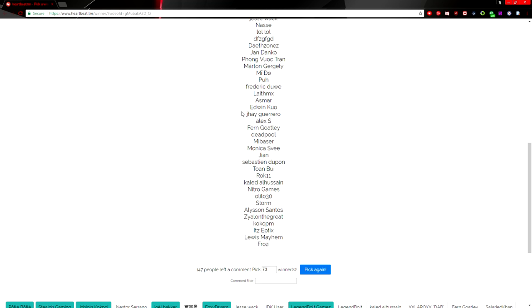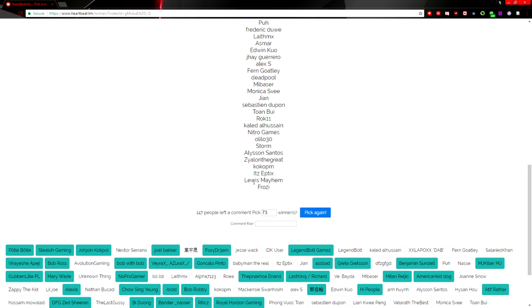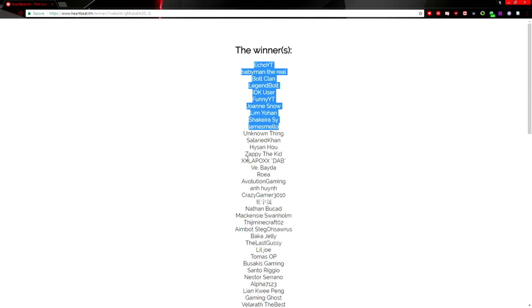John Danko, Fong Vuak Tron, Martin Gurgley, Mi Do Pua, Frederick Dewey, LithemX, Asmar Edwin, Quo J Gero, Alex S, Fern Goatley, Deadpool, Mi Baser, Monica Svi, Jean Sebastian Dupont, Toan Bui, Rock 11, Khaled Al-Huzain, Nitro Games, Olilo 30, Storm, Alesan Santos, Zylon The Great—he's currently on vacation so rip him—Coco PM, It's Eptics, Lewis Mayhem, and Frozy.